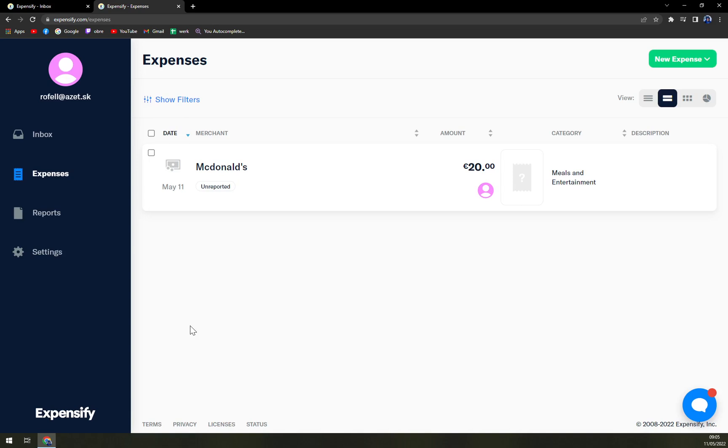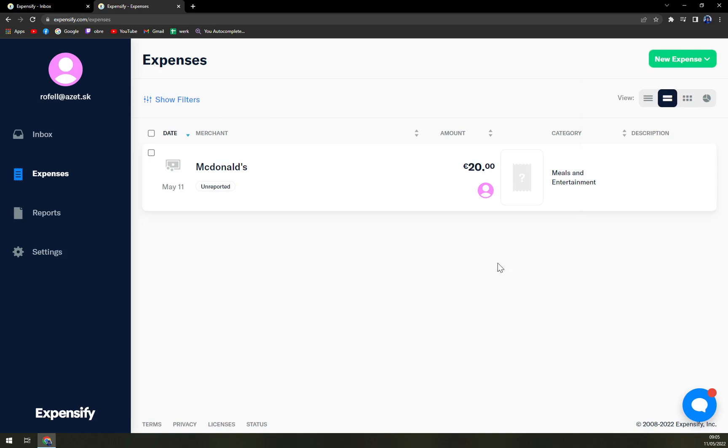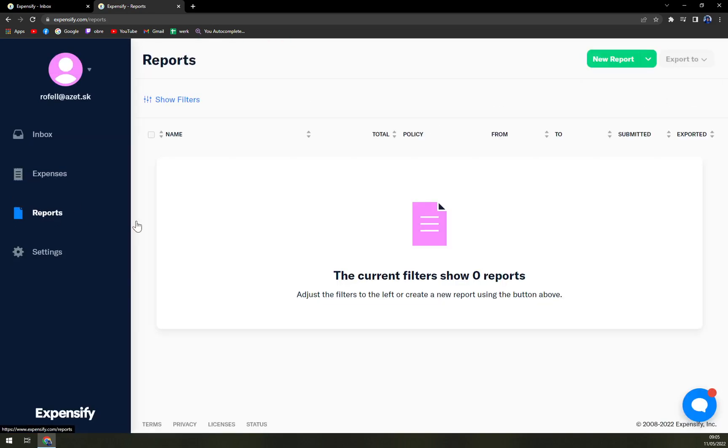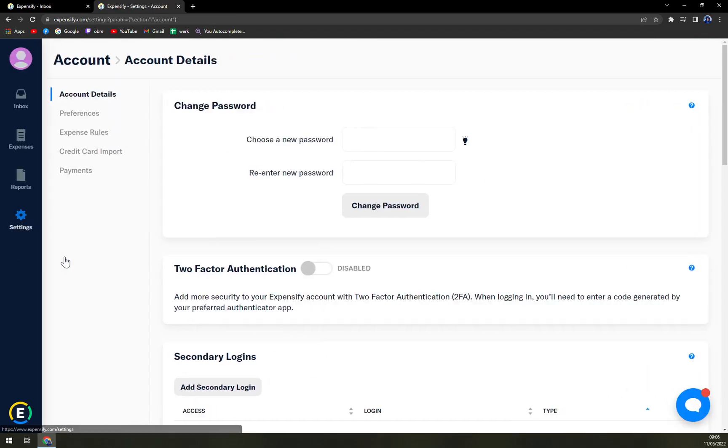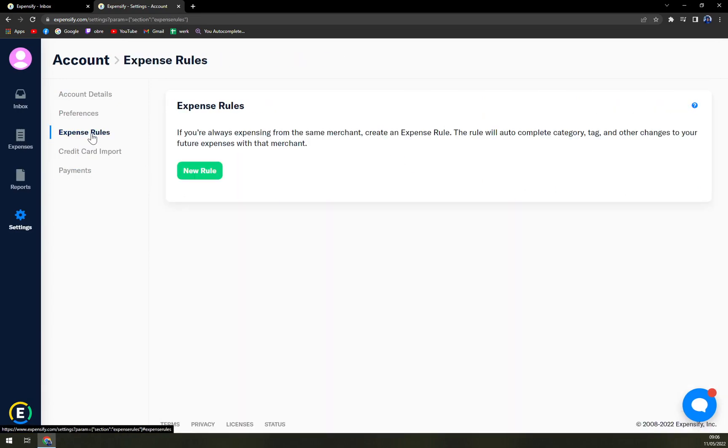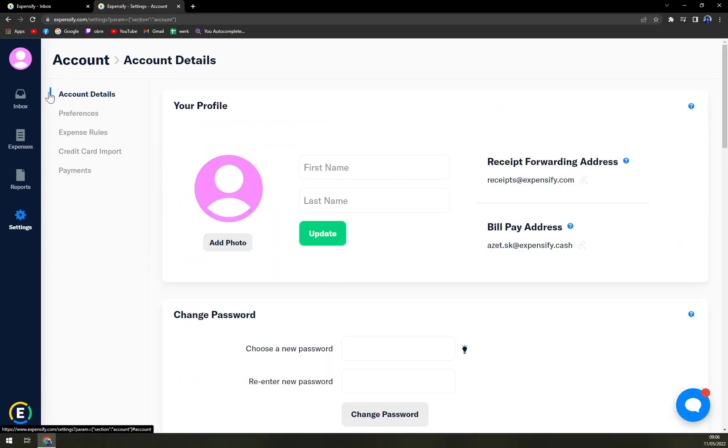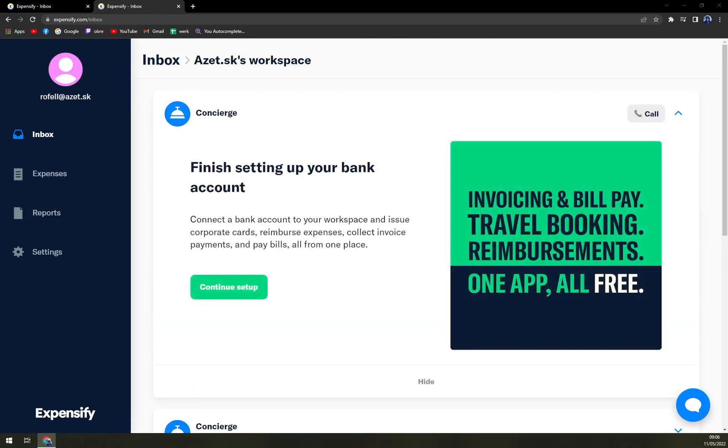If you want to add more, just click on New Expense. New Expense, you can even scan a receipt or create a multiple one. Then, you can also create a distance expense. Manually or from the map. Then, we have a report, where we can easily create a new one, or the settings. Where it's completely up to you where you want to put it.